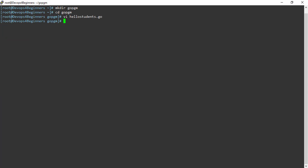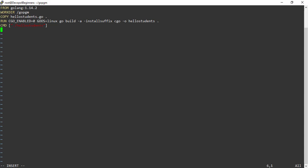Now let's write a Dockerfile to compile and run the Go program. Here I am using golang 1.14.2 as base image, setting working directory to /gopgm. This is where the hello students program resides. In the next step, I am copying the hello students program to the work directory.